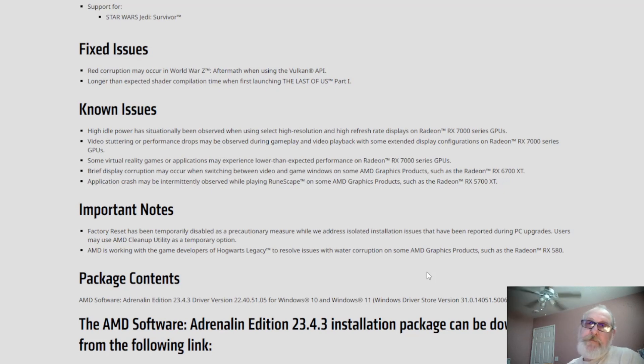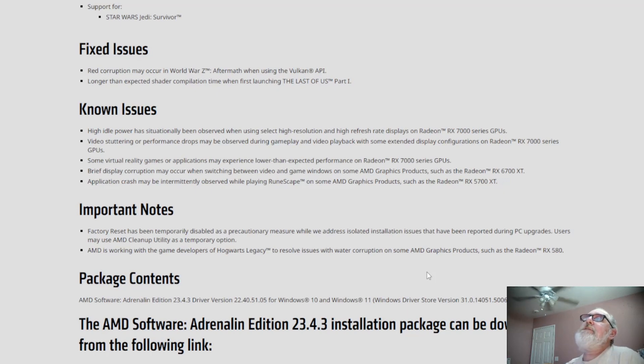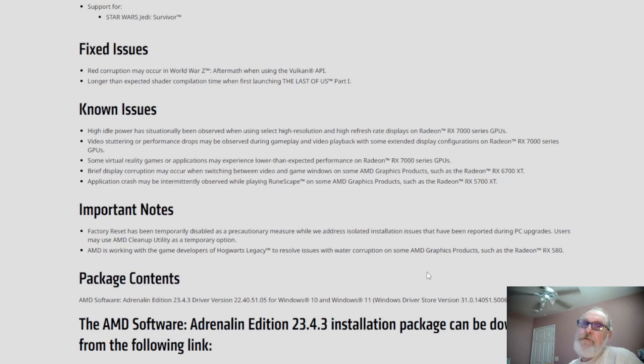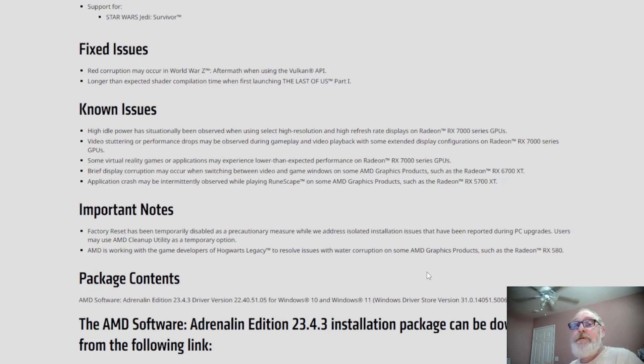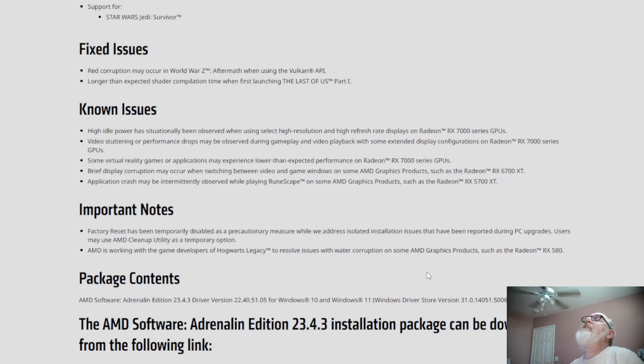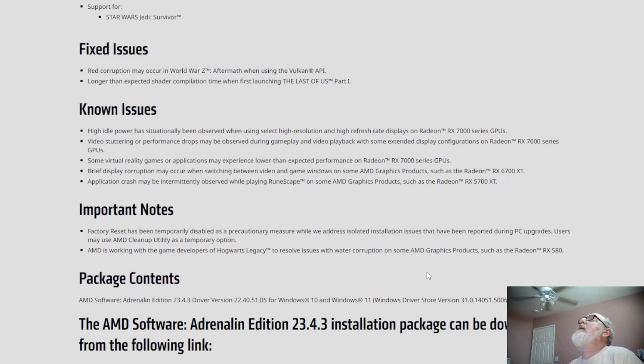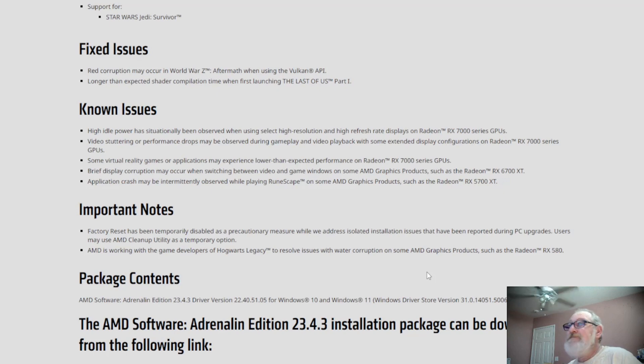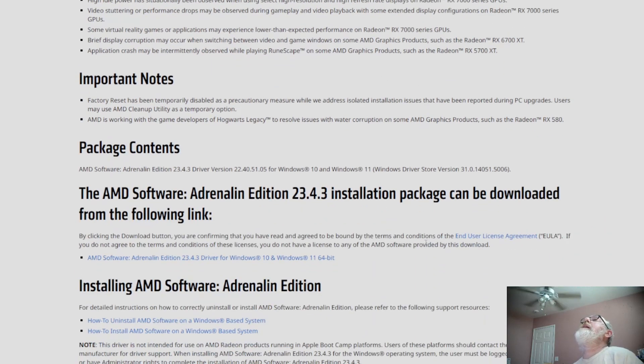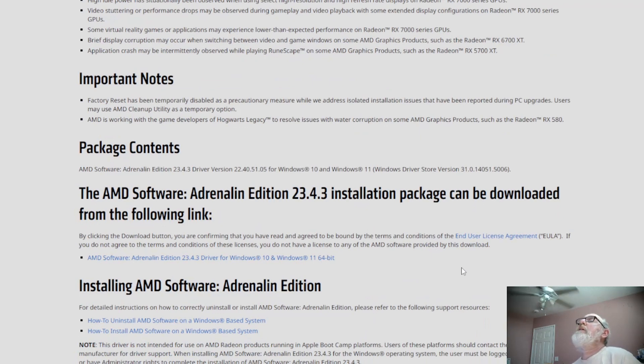That's the best way to go. I wouldn't use anything else other than this. I've used it many times, the AMD cleanup utility, never had a problem. It always cleaned everything up and I was always happy with that. So now AMD is working with the game developers on Hogwarts Legacy to resolve some issues with water corruption on some of the AMD graphics products such as the RX 580.